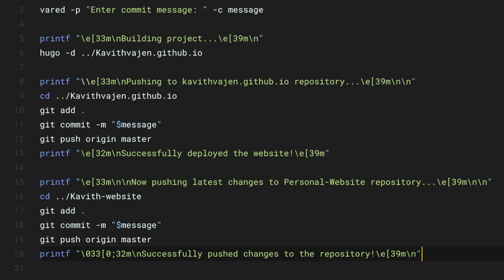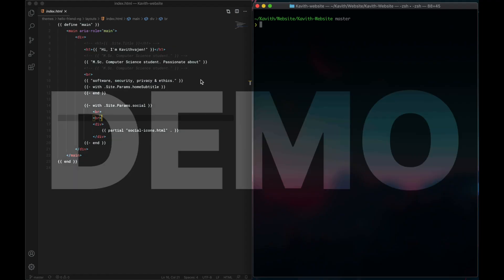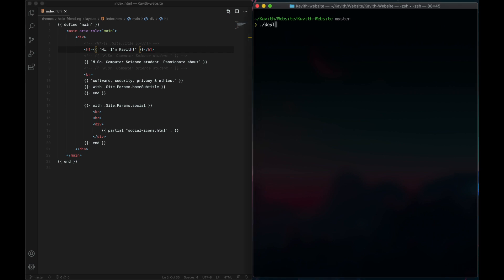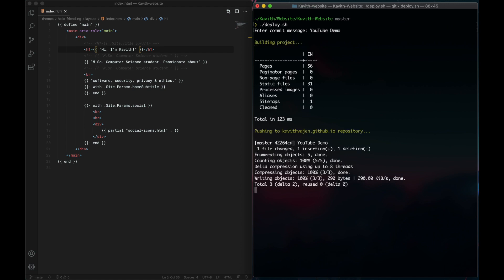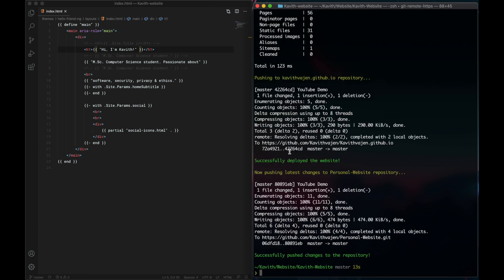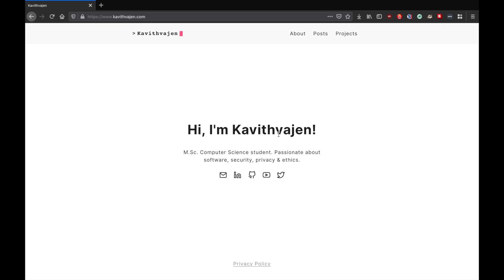I'll link this script in a GitHub gist in the description below. It may not be the most elegant solution, but it works for me. Let me show you a live demonstration: this is the code for the homepage, and if I change this to 'COVID', save it, and run ./deploy.sh with the commit message 'YouTube demo' — you can see it building the project, pushing to the GitHub.io repository, then pushing to my personal repository. After refreshing the live site — voila!